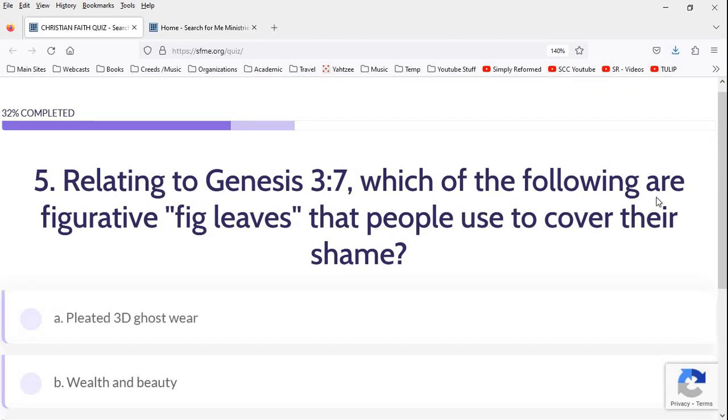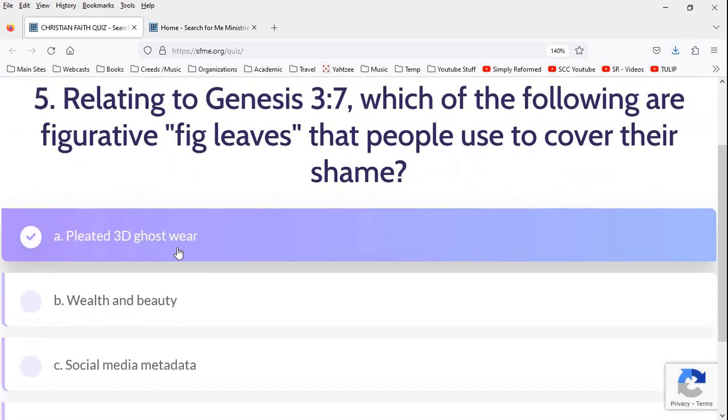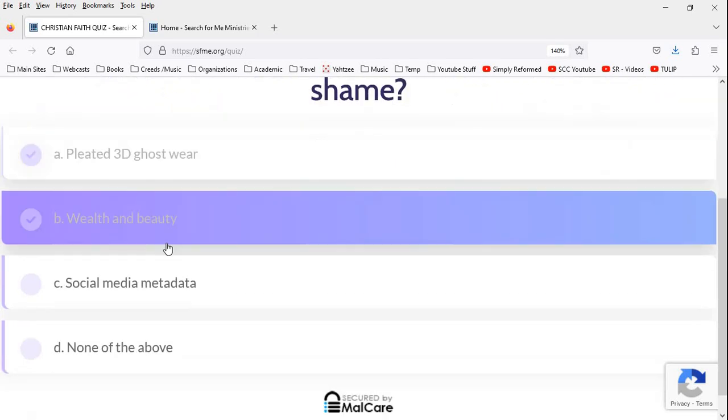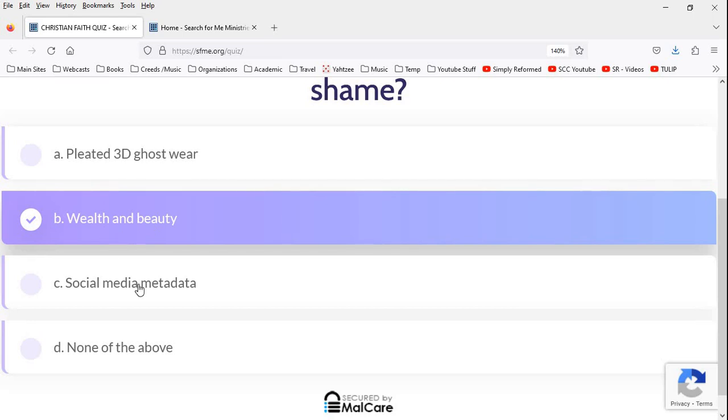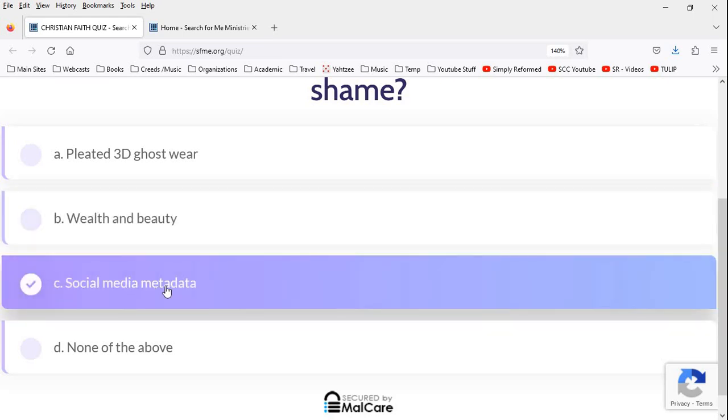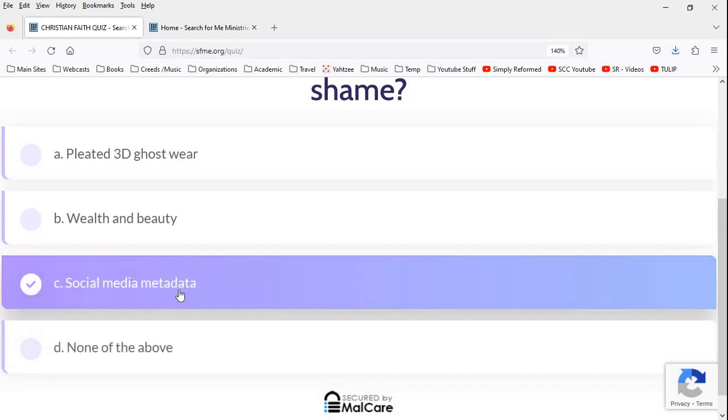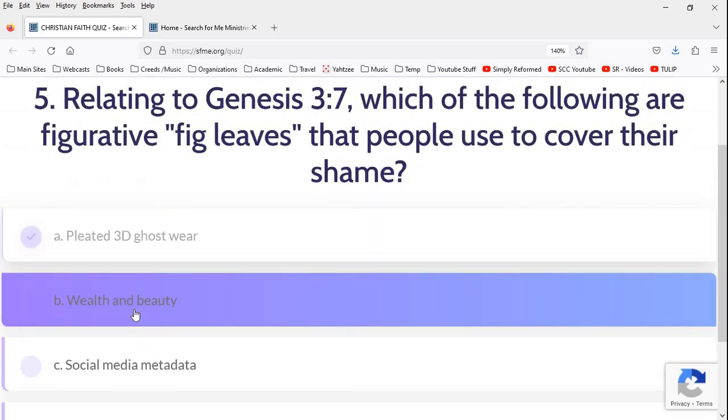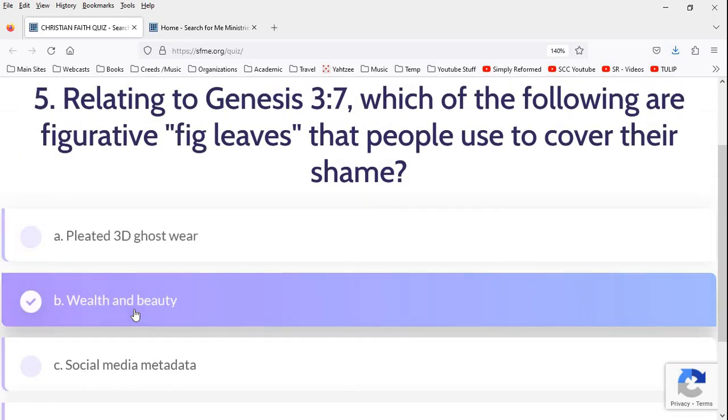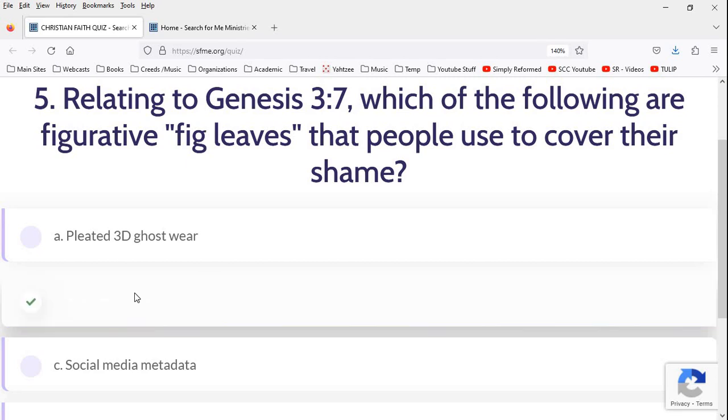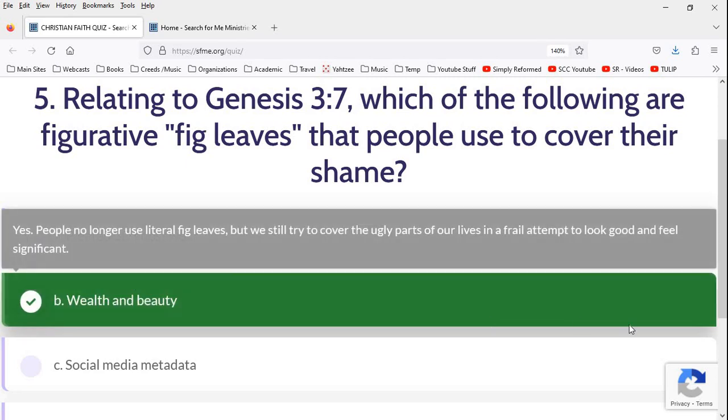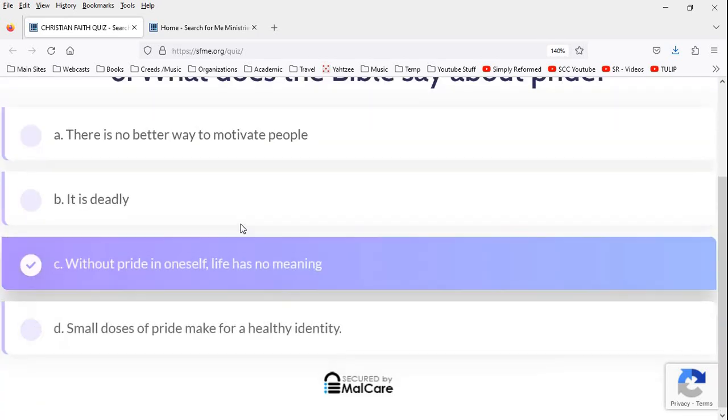So, relating to Genesis 3:7, which of the following are figurative fig leaves that people use to cover their shame? Well, Genesis is literally true. So there were literal fig leaves, but we'll play along. Pleated 3D ghost wear. I have no idea what that means. Wealth and beauty. Okay. Social media metadata. I like this answer. None of the above. I really want to go with C, but I got a feeling it's wealth and beauty. Now, technically, wealth and beauty are not evil. Those are good things. There's nothing that's 100% evil. But obviously, those things we use in a very evil way because of our fallen nature. So, sure, we're going to go with this one. Okay. We get that right.